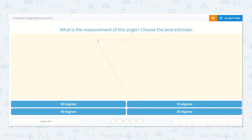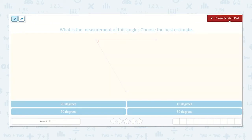Let's work on the lesson: Estimate Angle Measurements. It says, what is the measurement of this angle? Choose the best estimate. Well, I can see that we're given an angle that is less than 90 degrees.